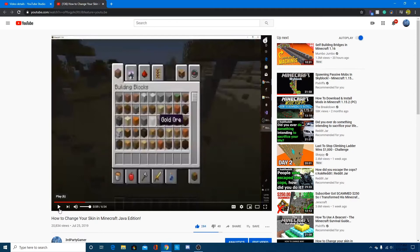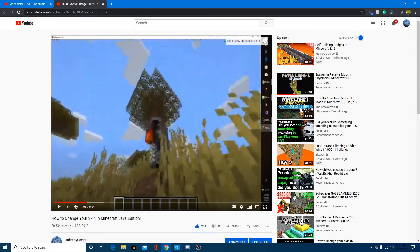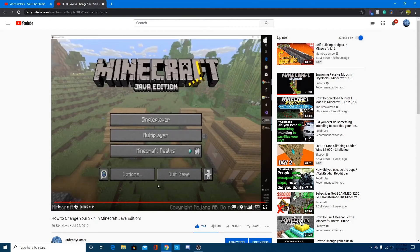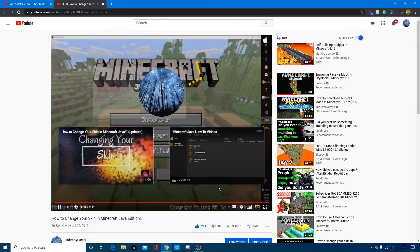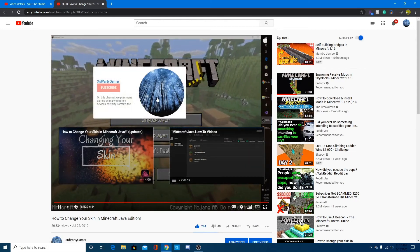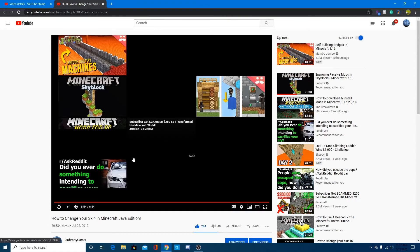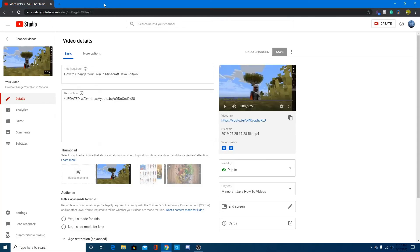The end screen pops up at the time you set — around 47 seconds in my case — showing the playlist, the next video, and the subscribe button. It's not there for very long, but that's fine. That's how you do it for a video you've already uploaded. I'm also going to record another video and show you how to add the end screen and cards while you're uploading — I'll be right back.